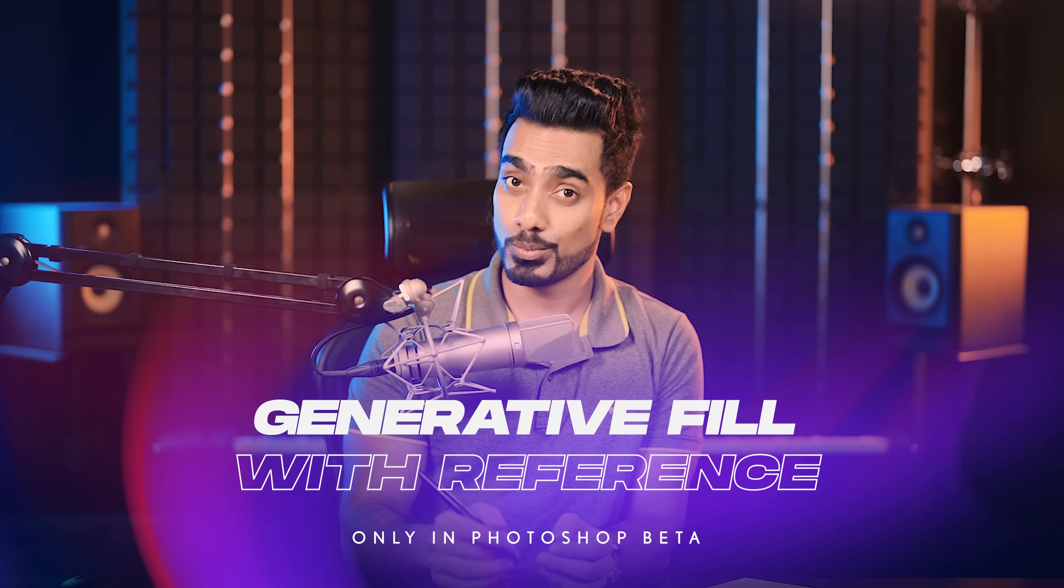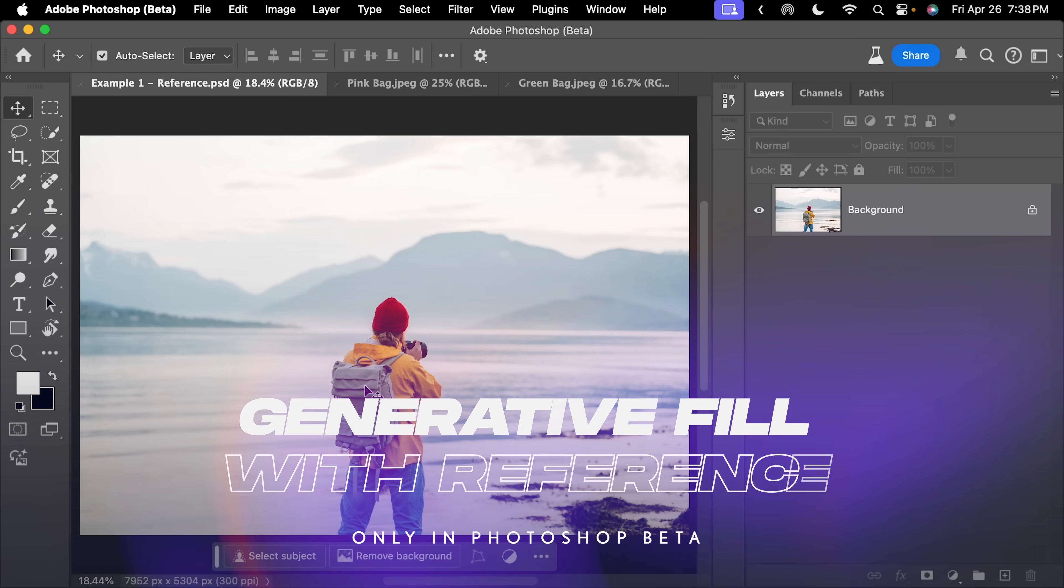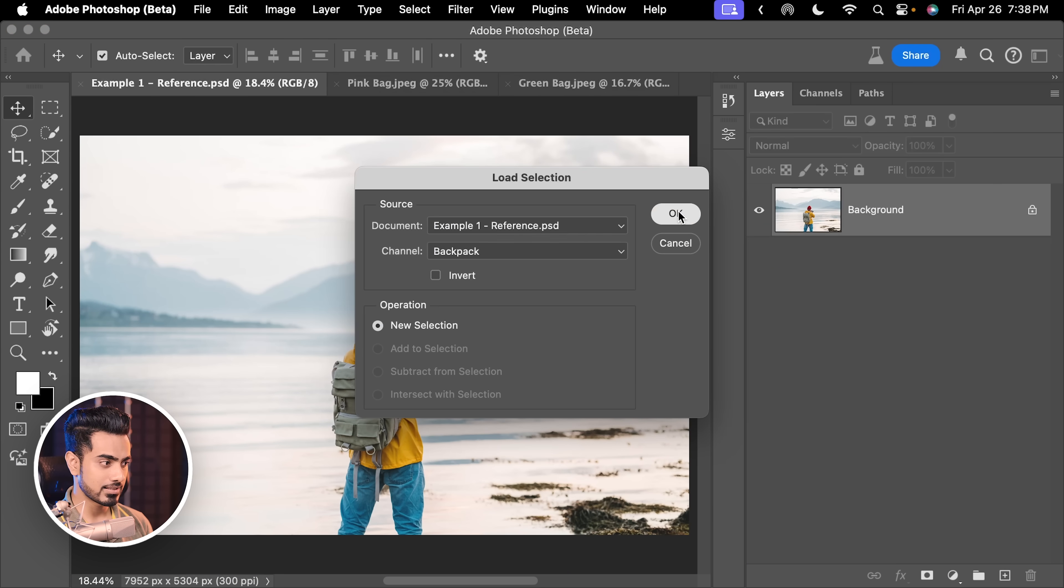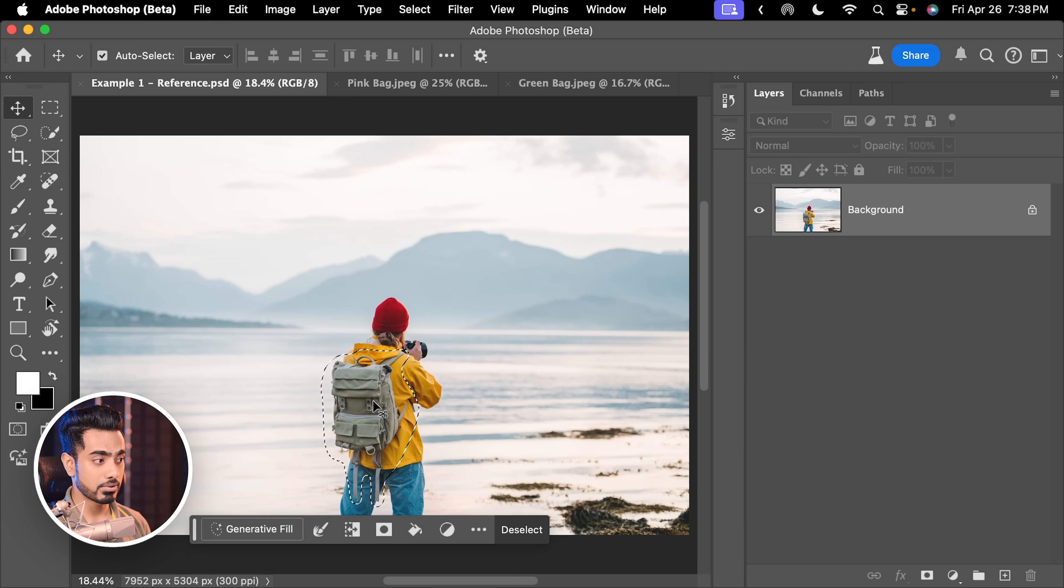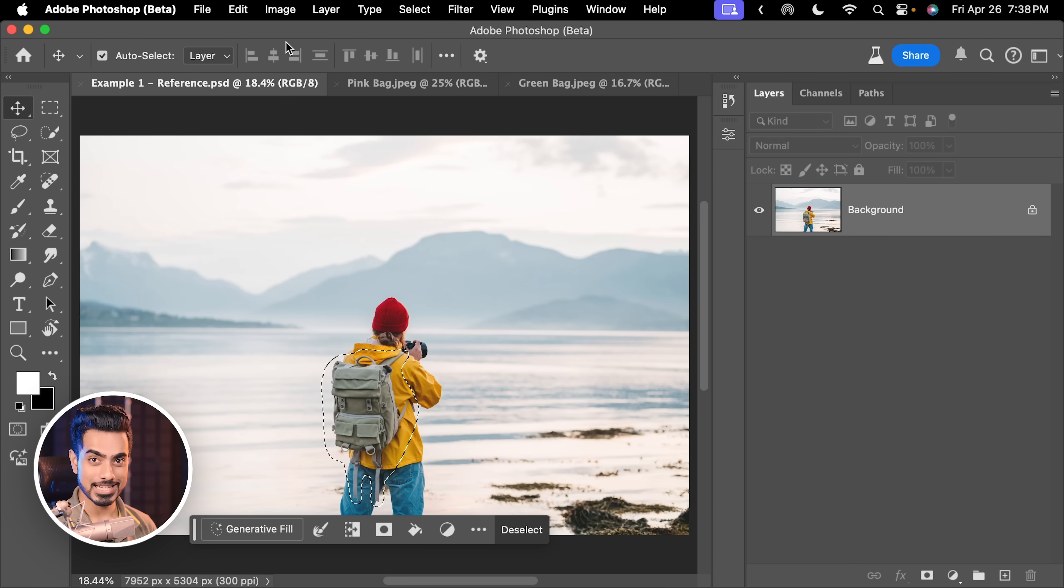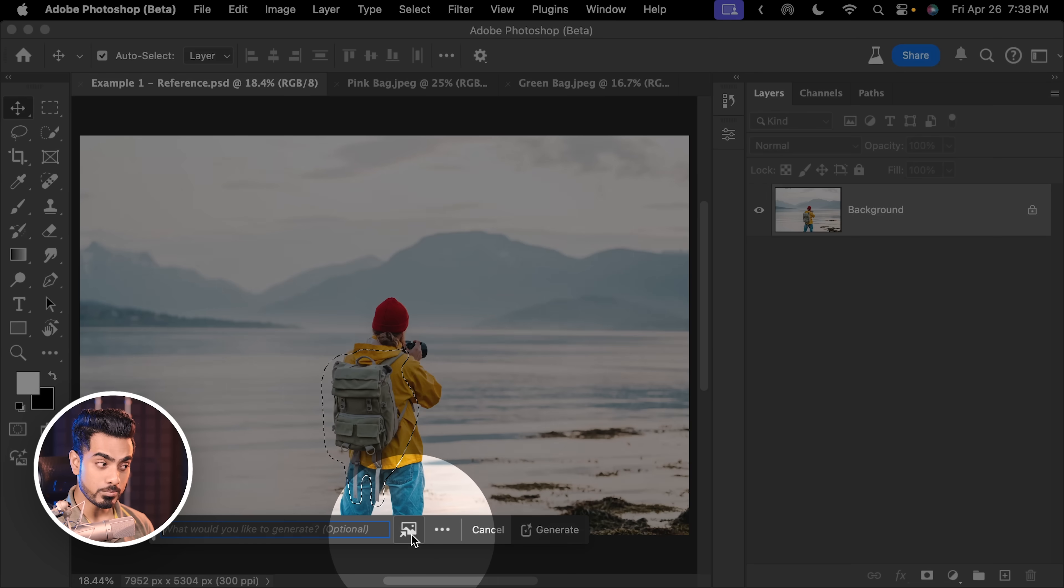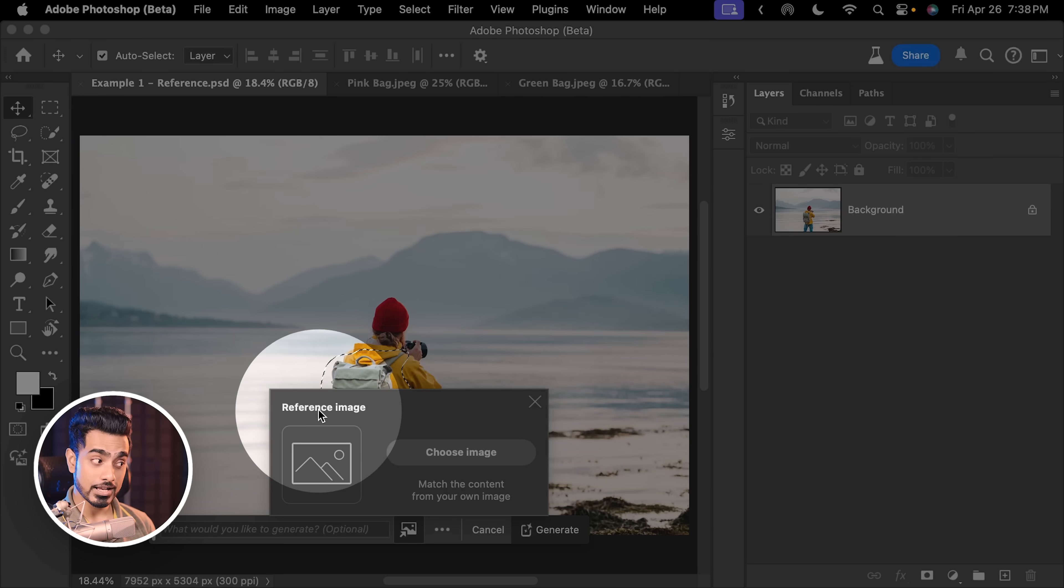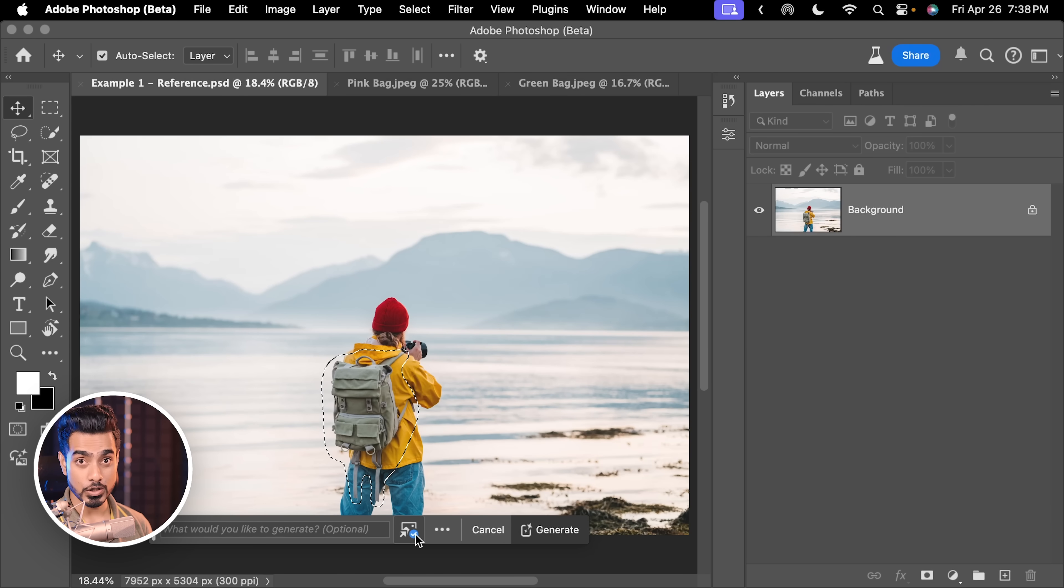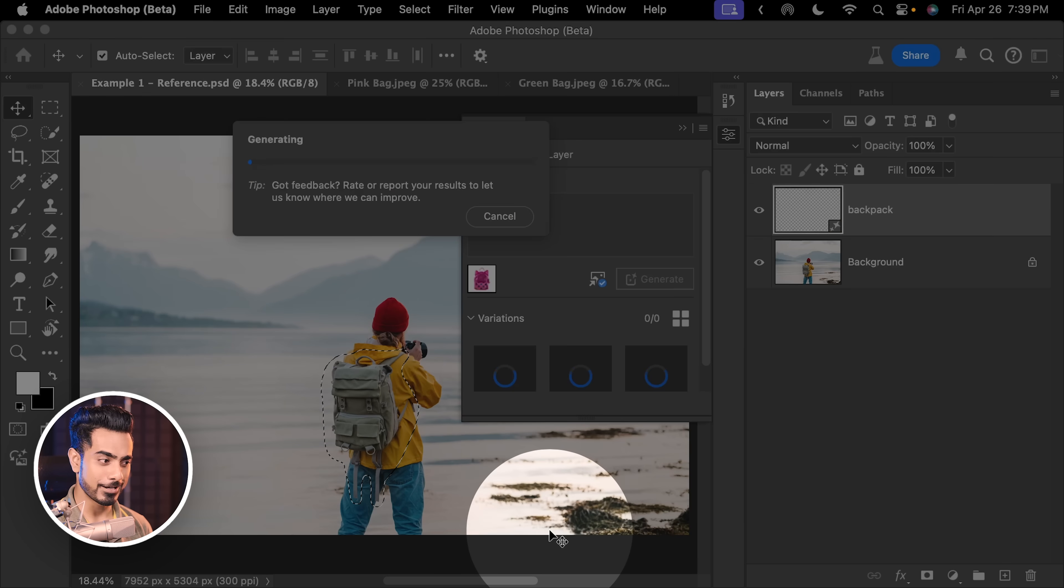The first feature is Generative Fill with a reference. Let's say you want to replace this bag with something else. Of course, you can make a selection around it. Let me load the selection. You can click on Generative Fill. You can type what you want. But what if you have an image in mind? What if you want to replace this bag with this one? Can we do it? Let us try. So let's click on Generative Fill and now a new button will show up right here. This is for the reference image. Let's click right here and let's choose a reference image. I'm going to choose this pink bag. Click on Open. And we have the reference image loaded. You can type whatever you want or leave it blank. I'm going to type in Backpack and click on Generate.